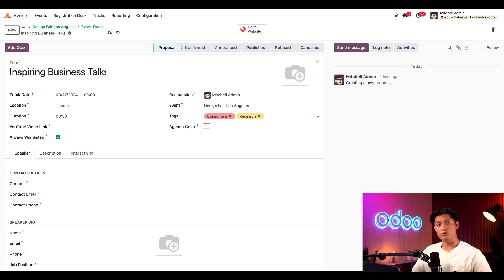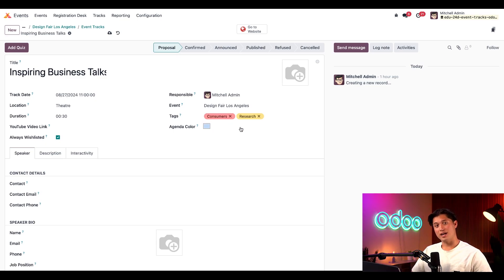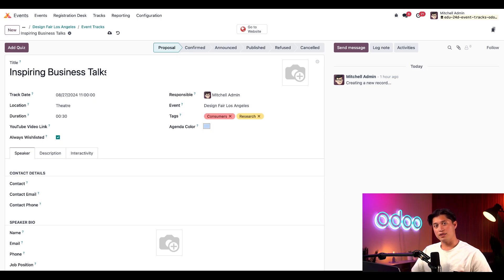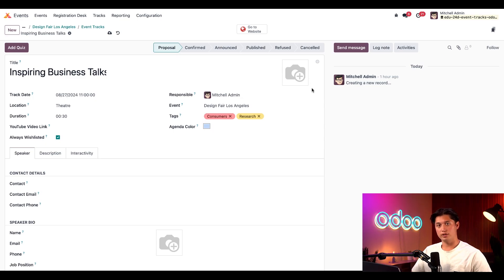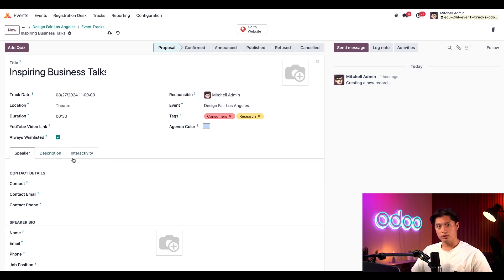Then, for some additional organizational aspects, we can choose the designated agenda color for this track, which I can choose as blue. But, as you can imagine, this is not required. We also have the option to add the corresponding image to this track, but we'll leave this blank for now. Below those fields, we have the speaker, description, and interactivity tabs. So, let's take a look at each one of those.